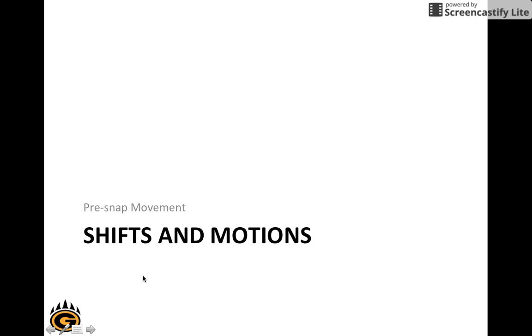In this presentation we're going to talk about our pre-snap movements, our shifts, and our motions.